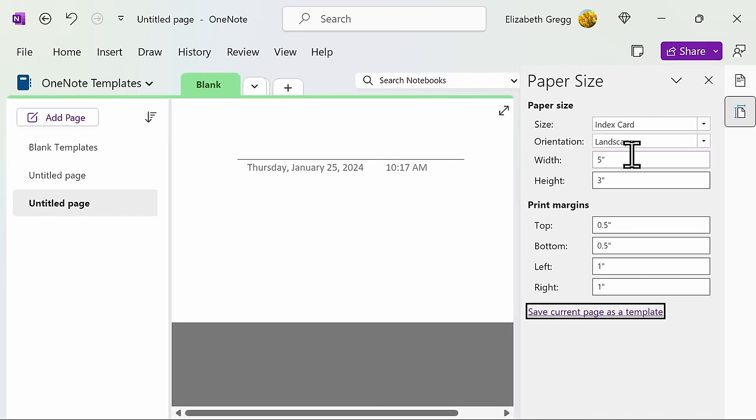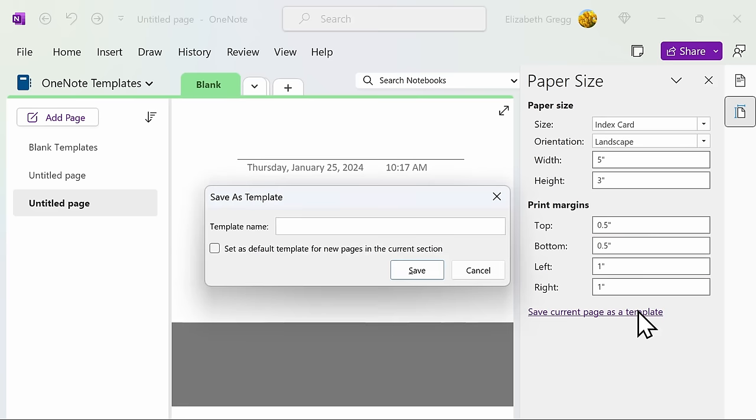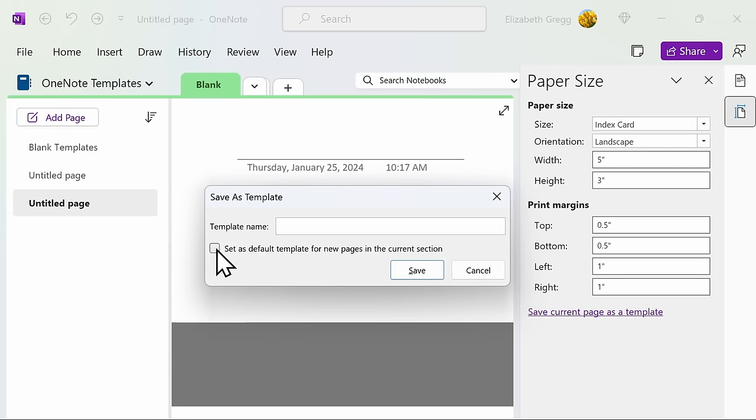Here, you can adjust the paper sizes and the print margins. If you want to use your custom page dimensions moving forward, click on Save Current Page as a Template. You will then be given the option to name your template and to choose whether you want all pages in a particular section to default to this template or not.